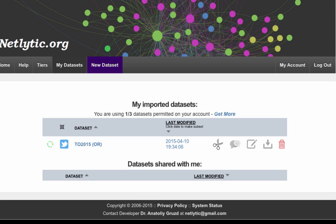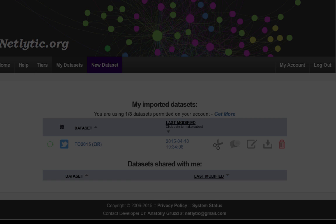Since we set up automated data collection, going forward, Netlytic will automatically check for new tweets every 15 minutes and retrieve up to 1,000 of the most recent tweets per call.